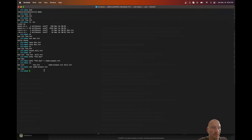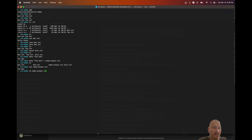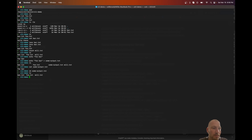Let's say I made a mistake and don't need that file anymore. I can use the 'rm' command to remove it — 'rm someout.txt' (using Tab to autocomplete). Then 'ls' again and you can see it's no longer there. That file is gone. So now we know how to add and remove files.